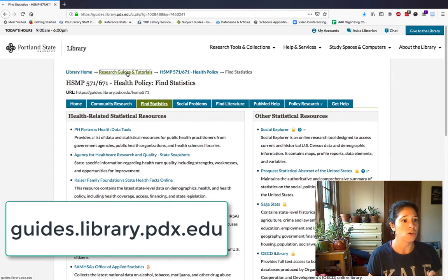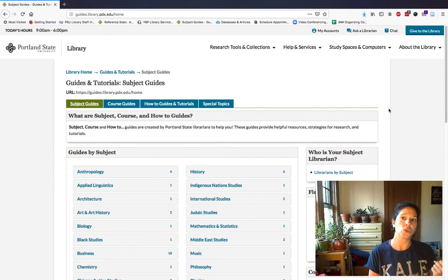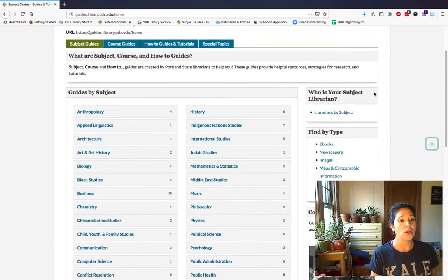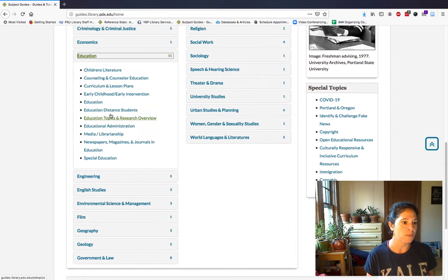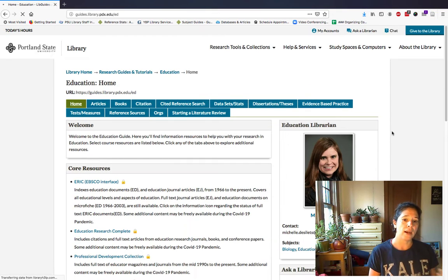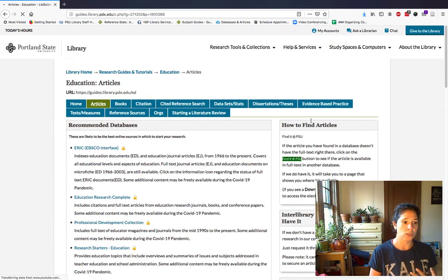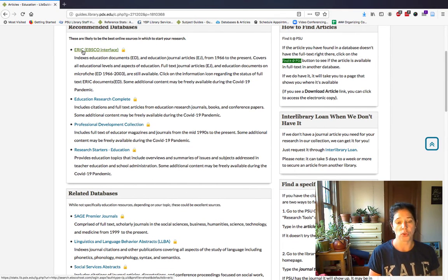The research guides homepage is also linked on the library page. So using my example from yesterday — school nutrition policy — you absolutely want to search in education because educators also care about school nutrition. You can find the subject for education and select the general education guide. My colleague Michelle has created this guide and suggested databases where you can search for articles. If you click on 'Articles,' you'll find the suggested databases. ERIC is one of the best resources for searching education literature.